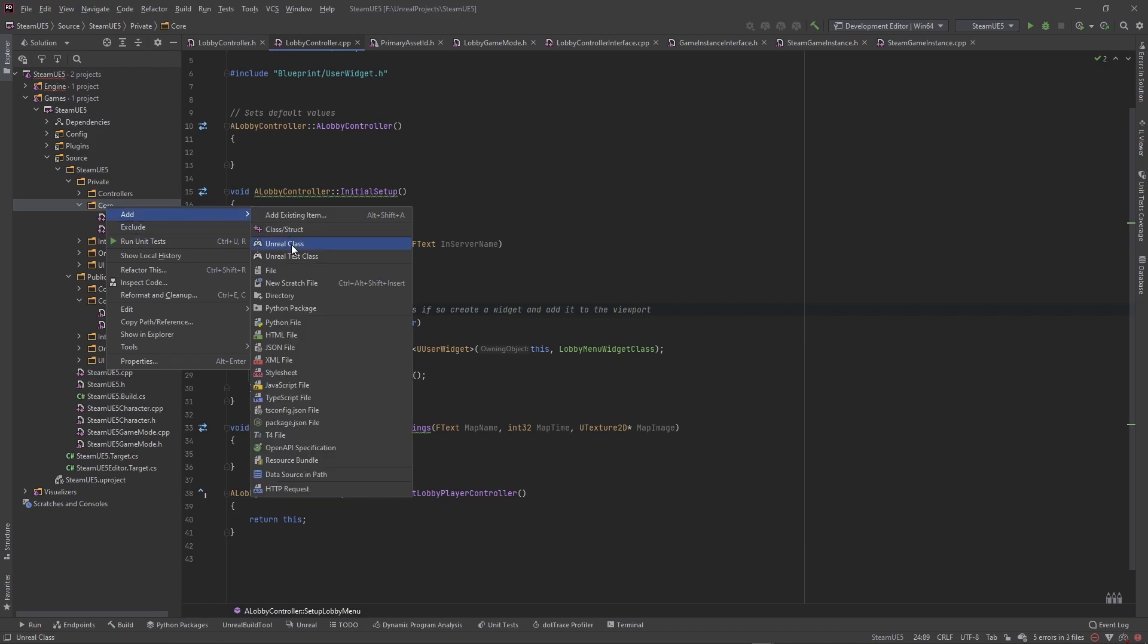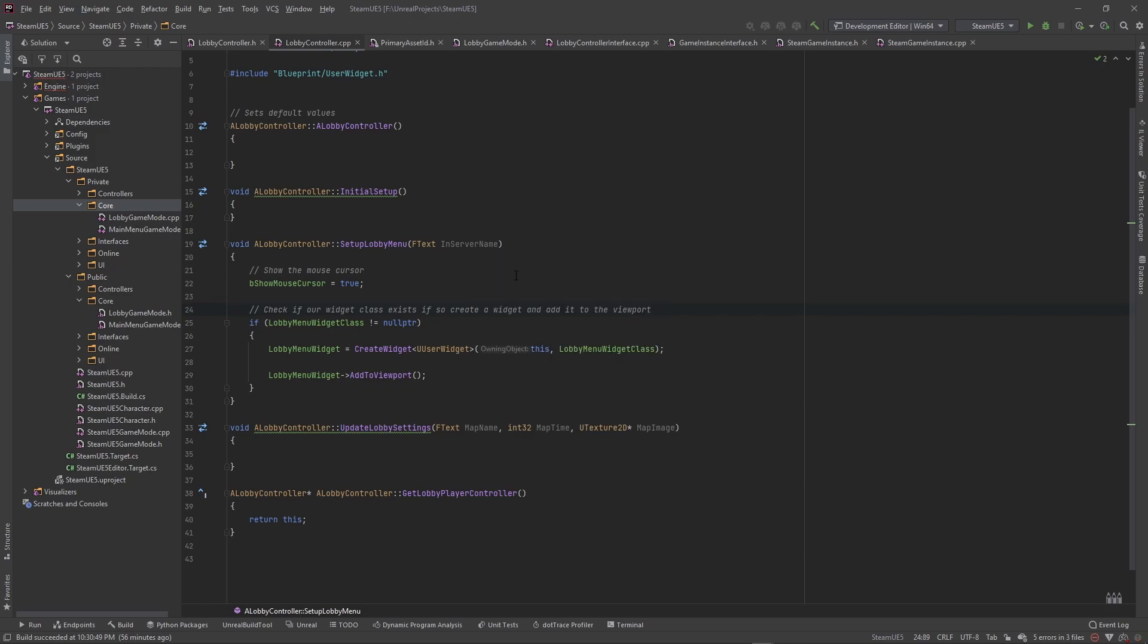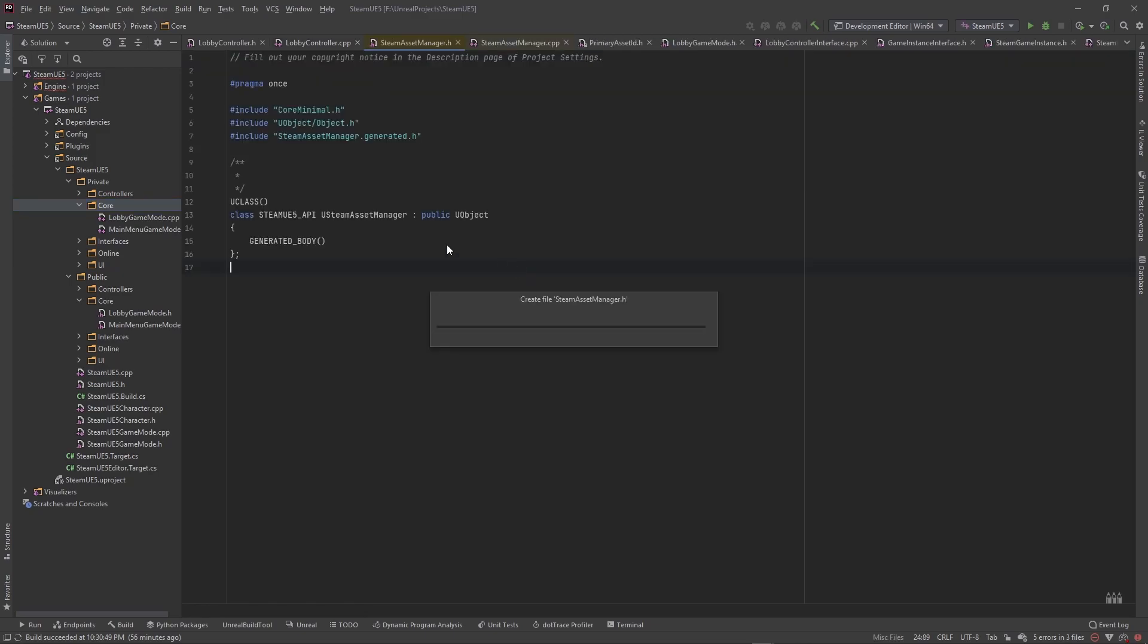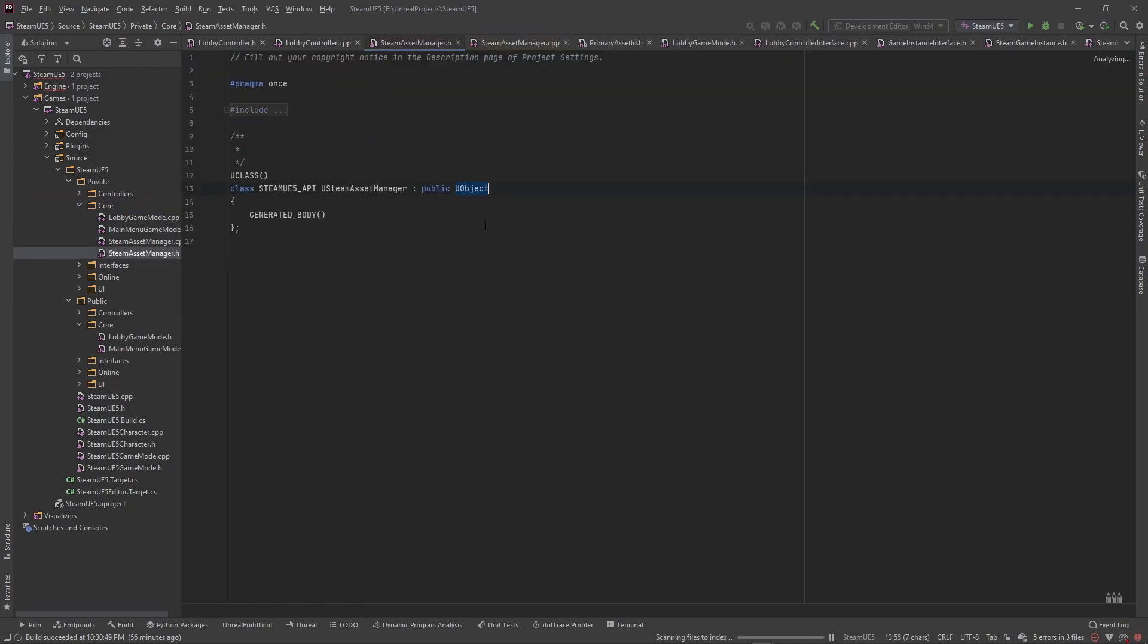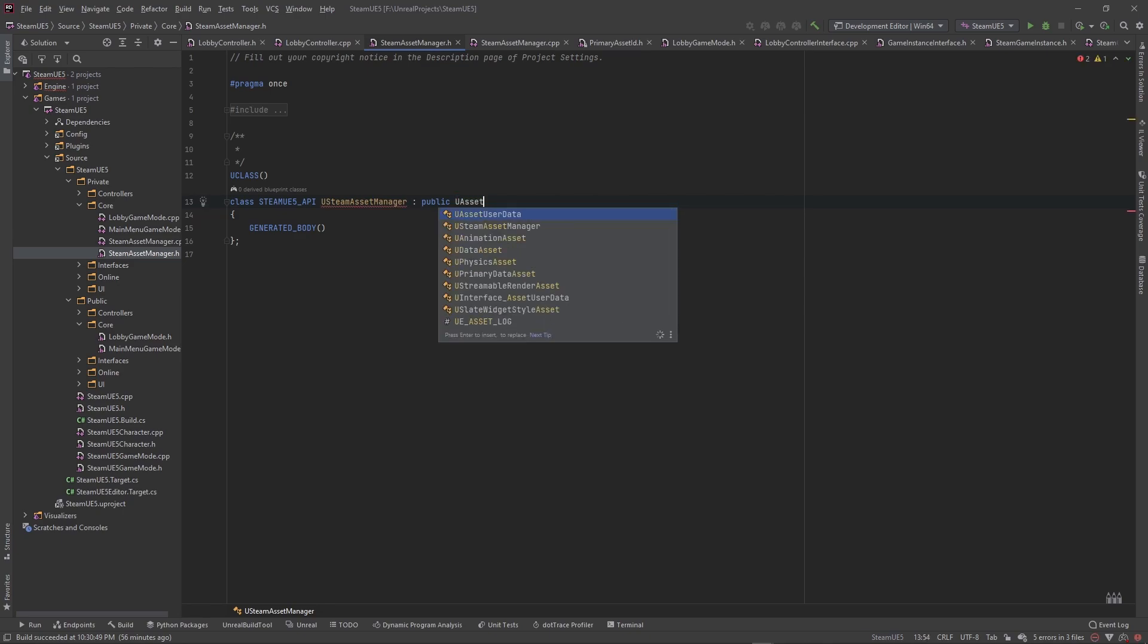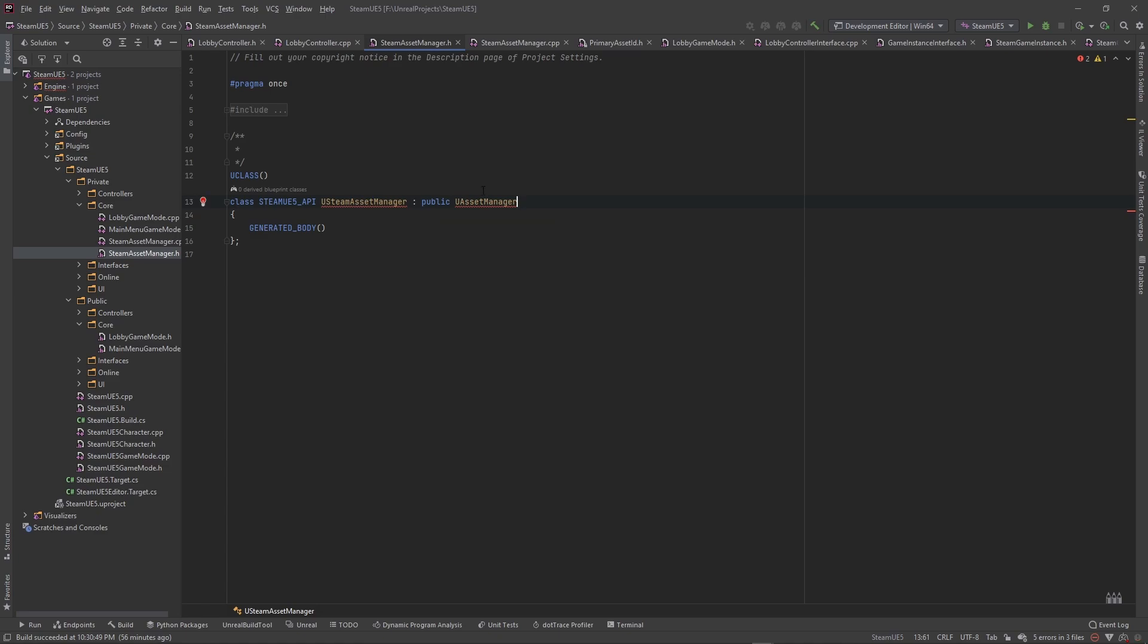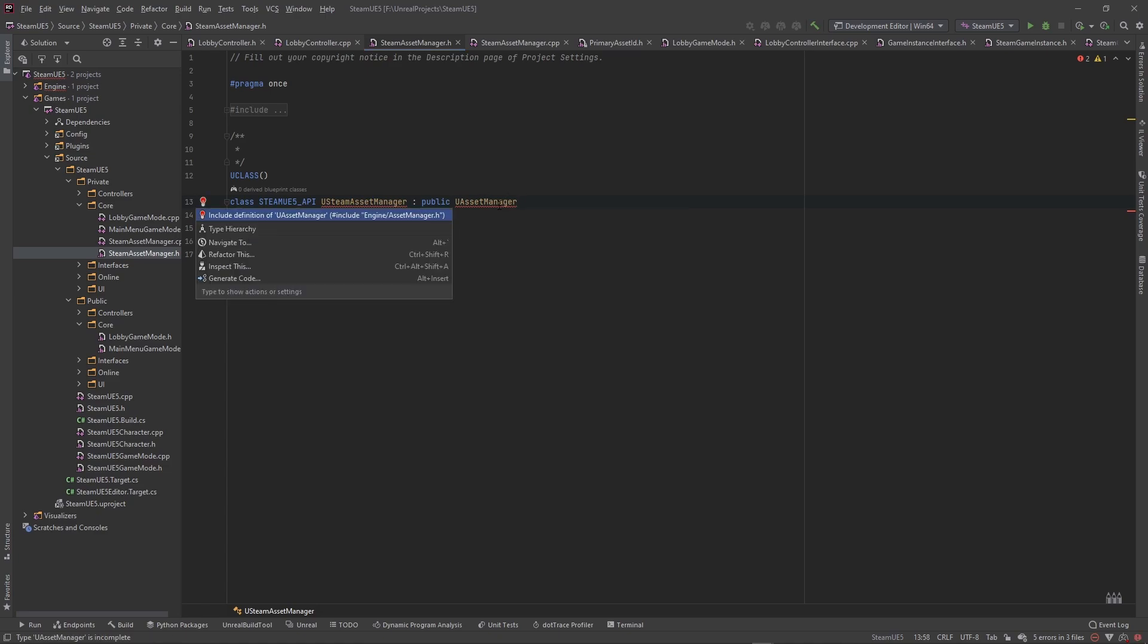We're going to add a Unreal class, it's going to be from UObject. And we're going to go ahead and call this, for me I'm going to call it my steam, this is my steam asset manager. So that is going to set up a class for me with the baseline code. I'm going to extend this from UAssetManager and press enter there. And it didn't include the header for some reason, so I'm going to include the definition for the asset manager.